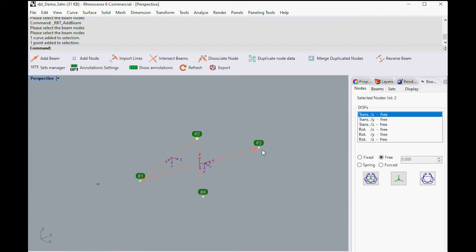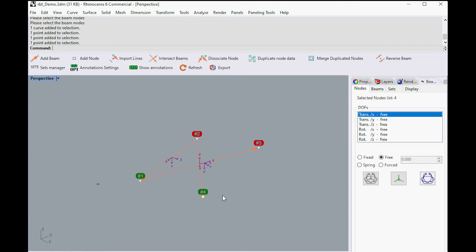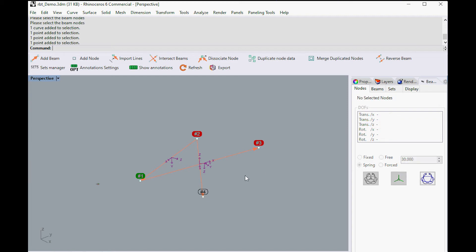In the Nodes tab, the node's constraints can be individually changed for rotation and translation, either in X, Y, or Z axes. Some predefined settings are also available.